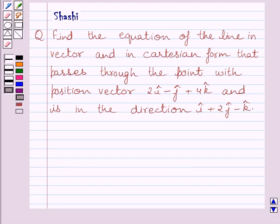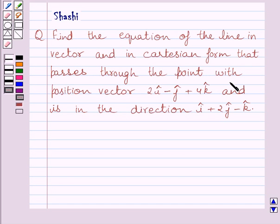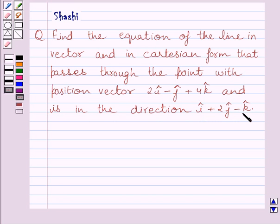Hi and welcome to the session. I am Shashi and I am going to help you with the following question. Find the equation of the line in vector and in Cartesian form that passes through the point with position vector 2i minus j plus 4k and is in the direction i plus 2j minus k.